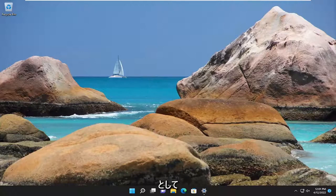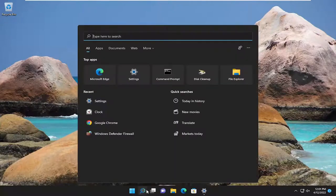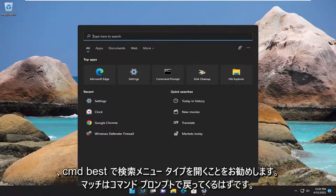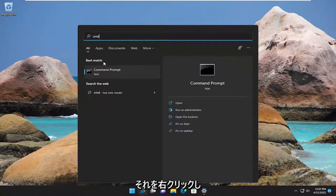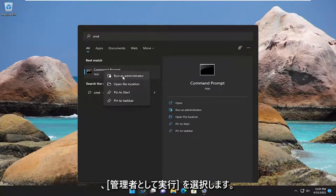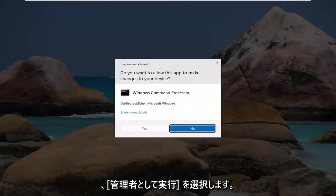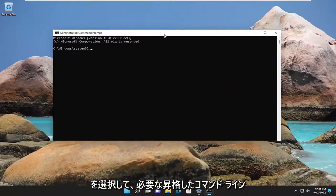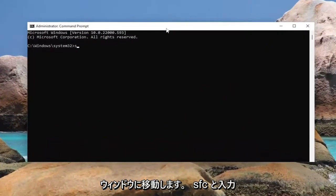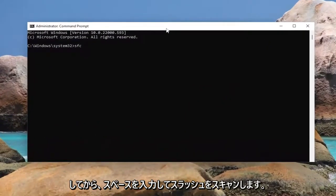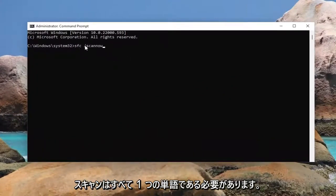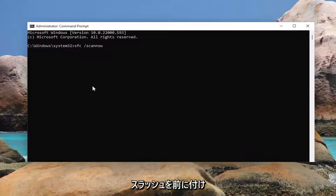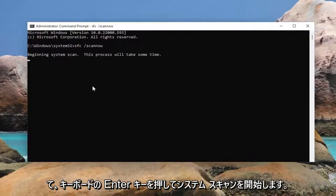Open up the search menu, type in CMD, best match to come back with command prompt, right-click on it, and select run as administrator. If you receive a user account control prompt, select yes. Now into this elevated command line window, you want to type in sfc, followed by space, forward slash scannow. Scannow should all be one word attached to that forward slash out front. Hit enter on your keyboard to begin the system scan.